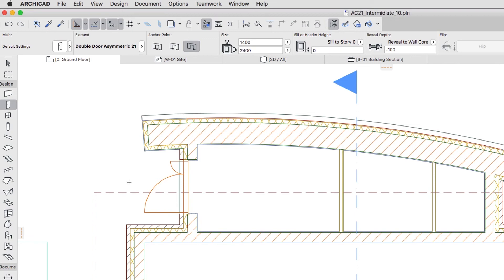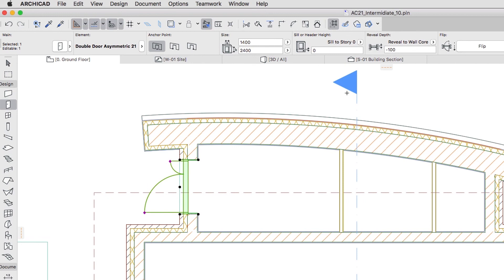Please note that the outer wall side you pick when you place a door or a window sets the direction of the sill and board. If you want to change the opening direction, use the Flip Command, which has no effect on the wall settings.